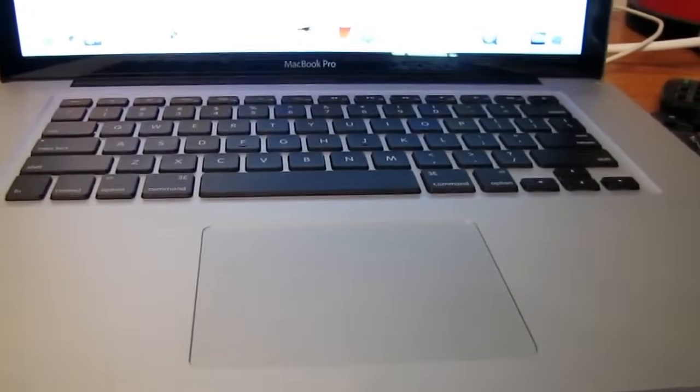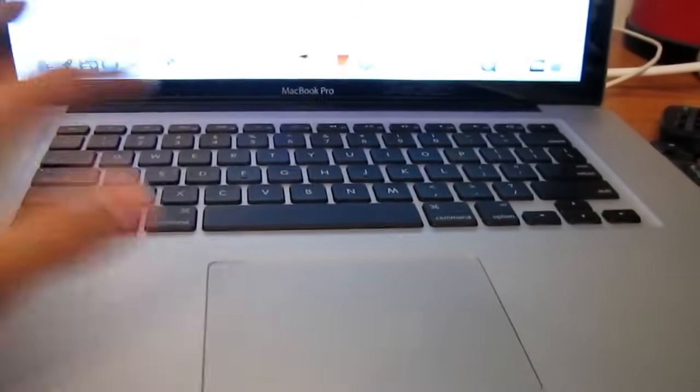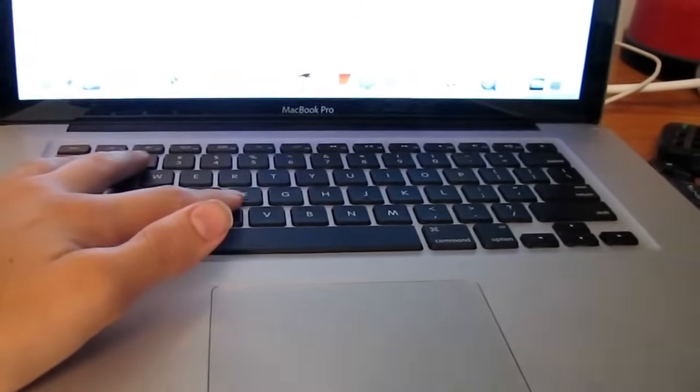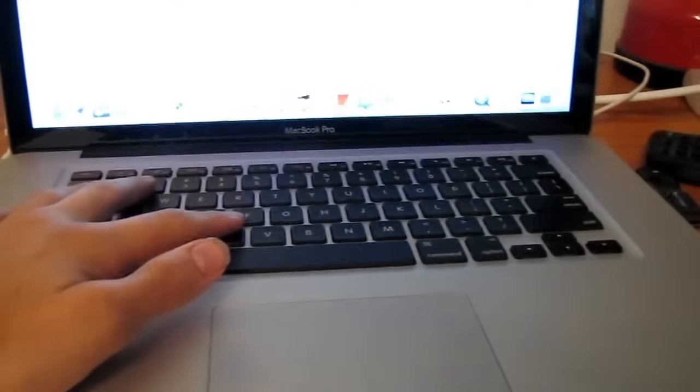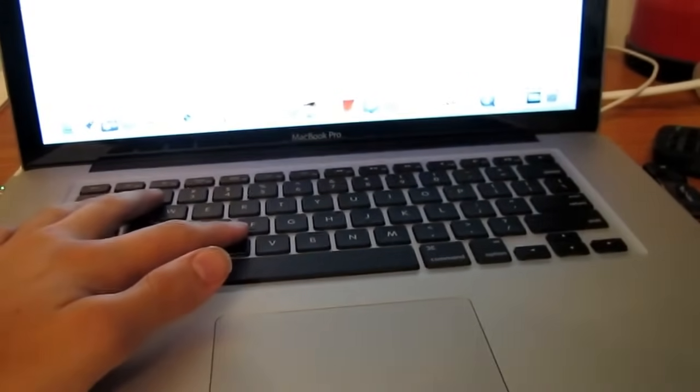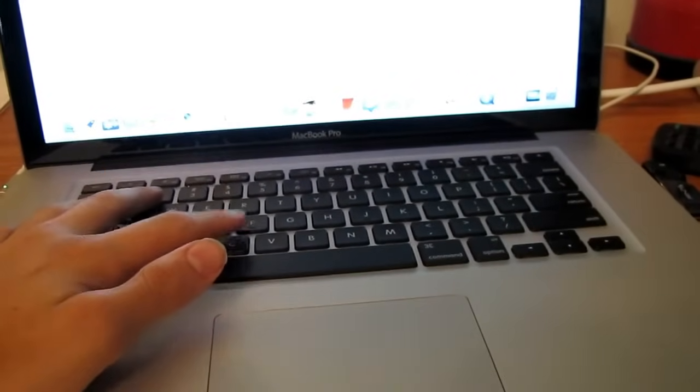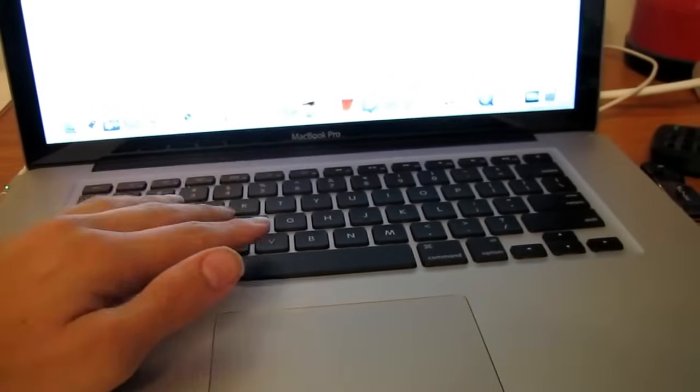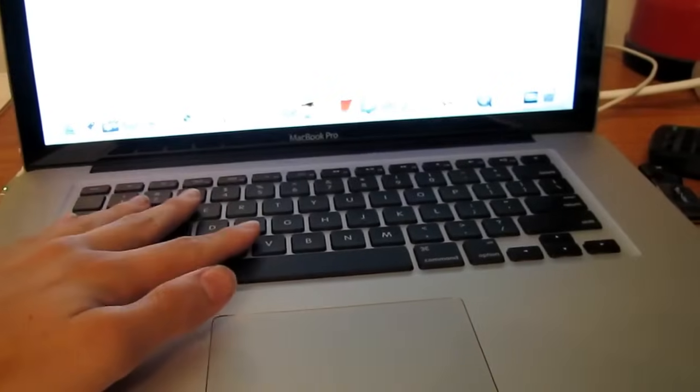Hey guys, what's up? This is T-Bones Tech, and in this video I'm going to show you how to turn your backlit keyboard on on your MacBook Pro or MacBook Air, or any Apple laptop device.